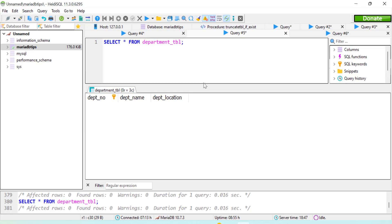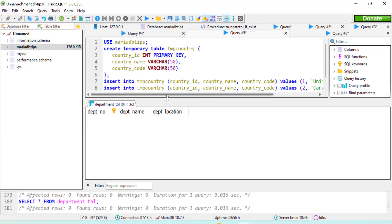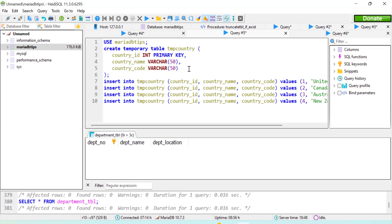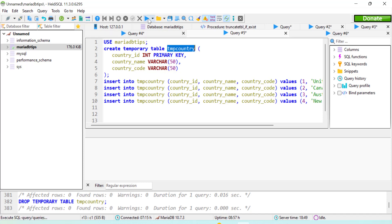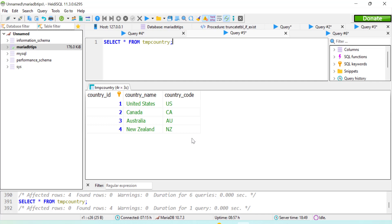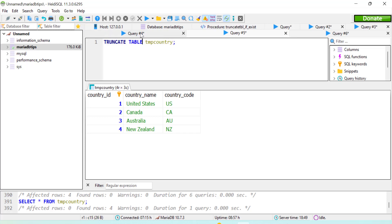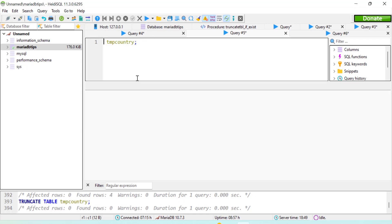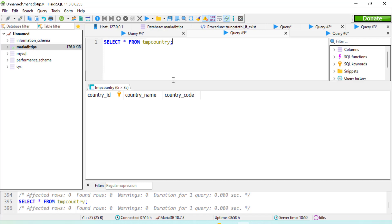Now let's look at temporary tables. A temporary table is used to store results for a temporary period of time and is limited to the current session in which it was created — once the session ends, the temporary table is automatically deleted. We create a temporary table named `temp_country` with three columns and insert some data. After executing, a SELECT confirms it has four rows and three columns. We then use TRUNCATE TABLE on it, and a subsequent SELECT confirms the table has been truncated.